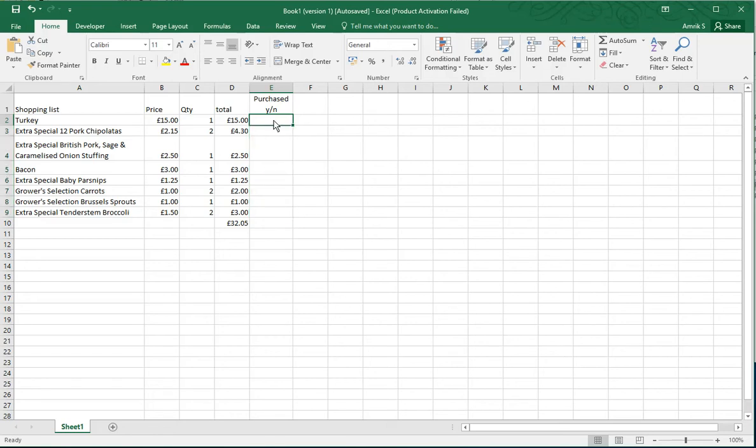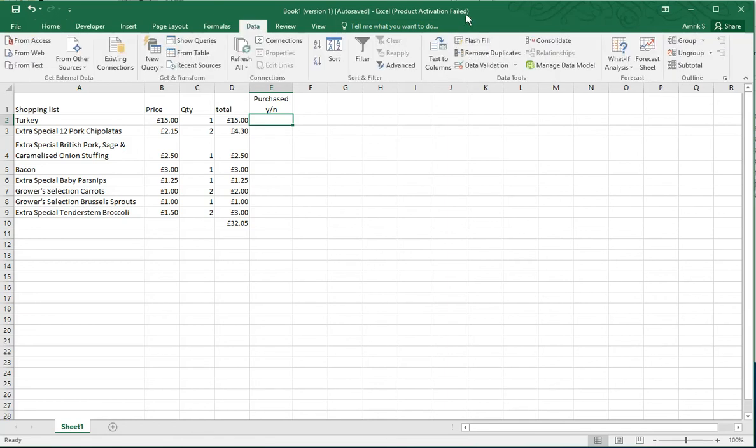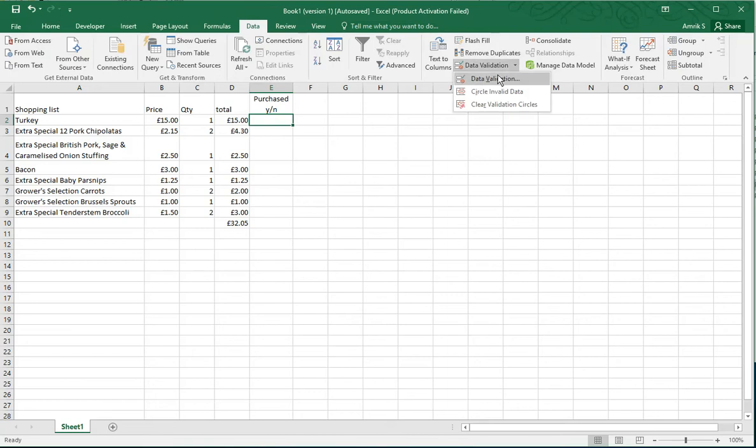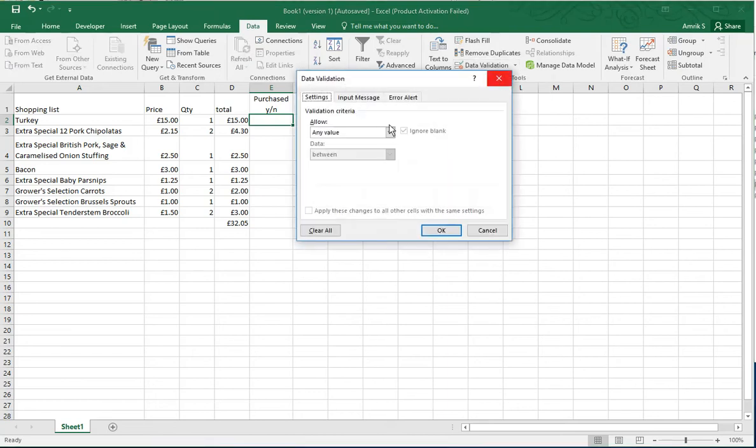All you do is select one of the fields, and the easiest way to do this is go to the ribbon, go to Data, go to Data Validation, and this popup comes up. All you need to